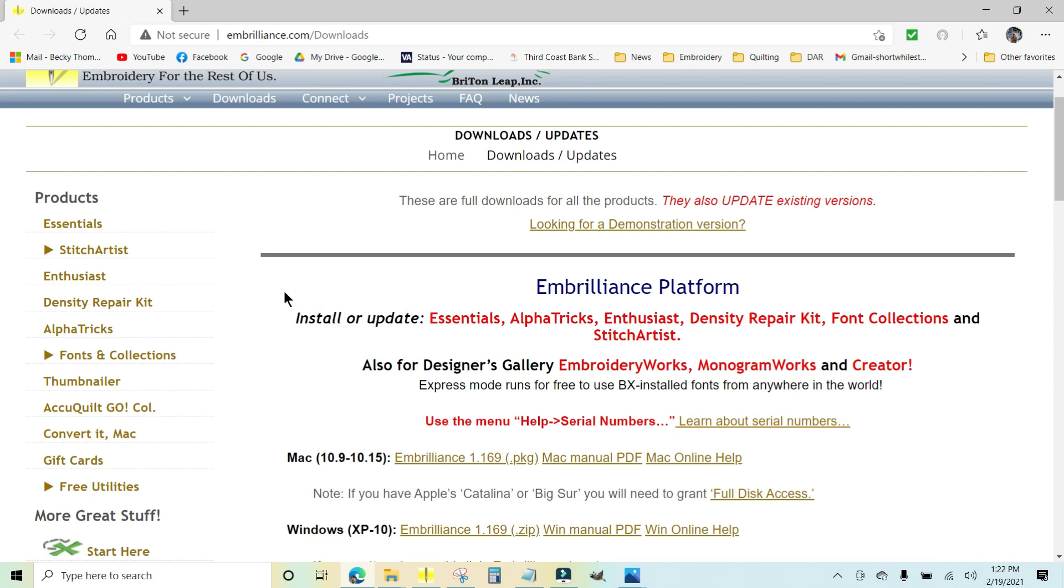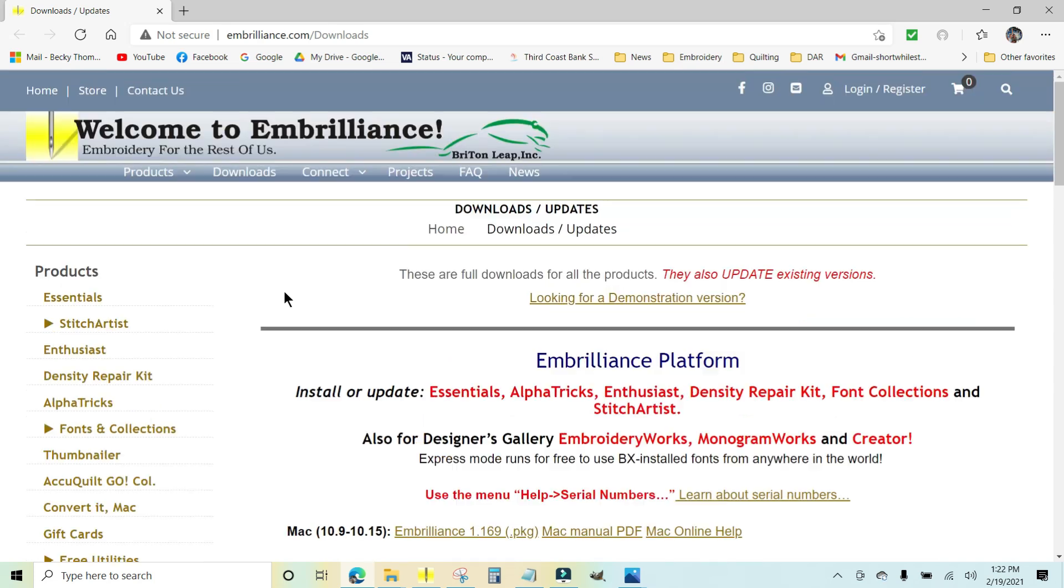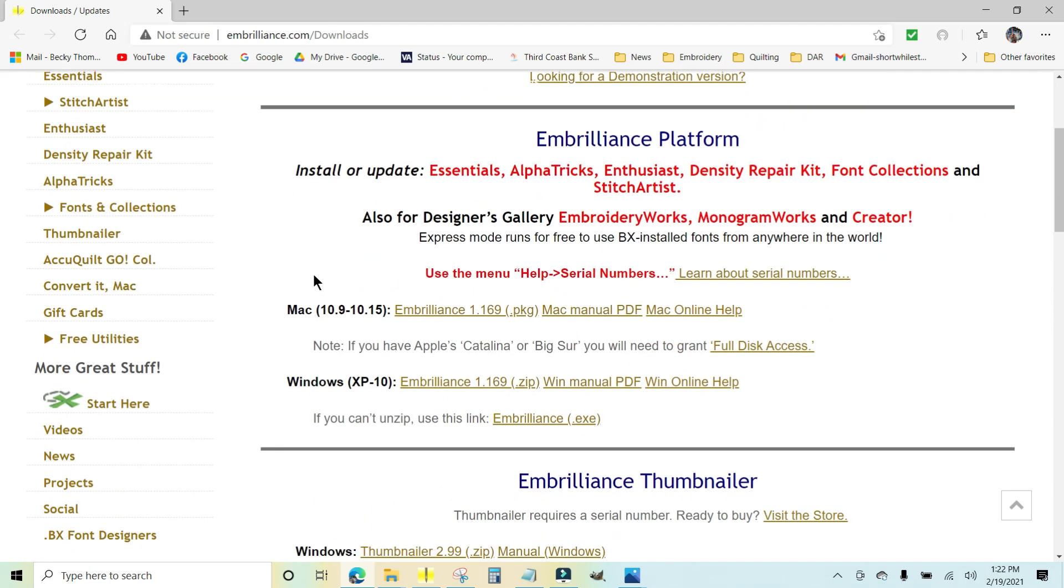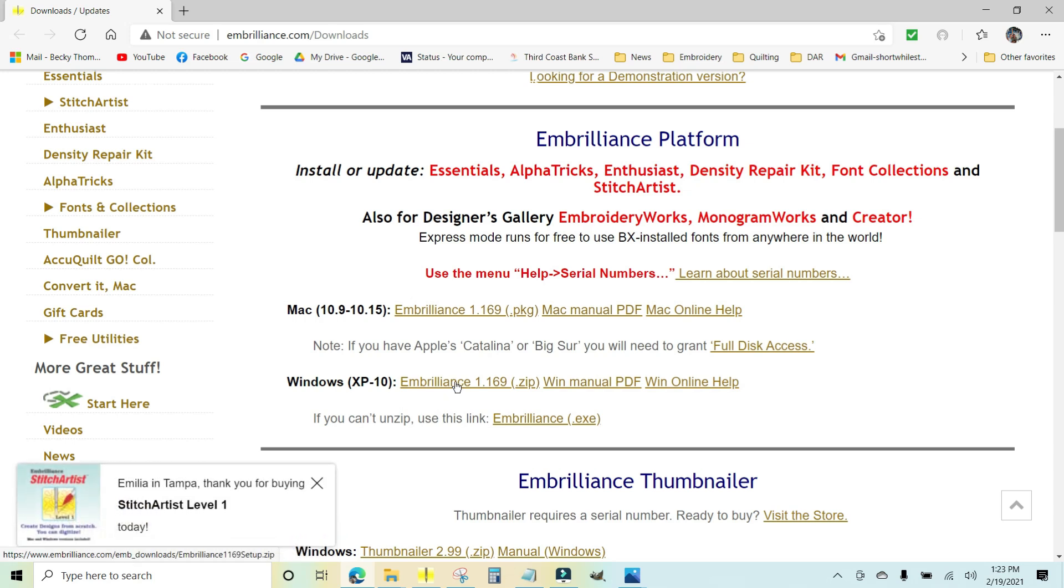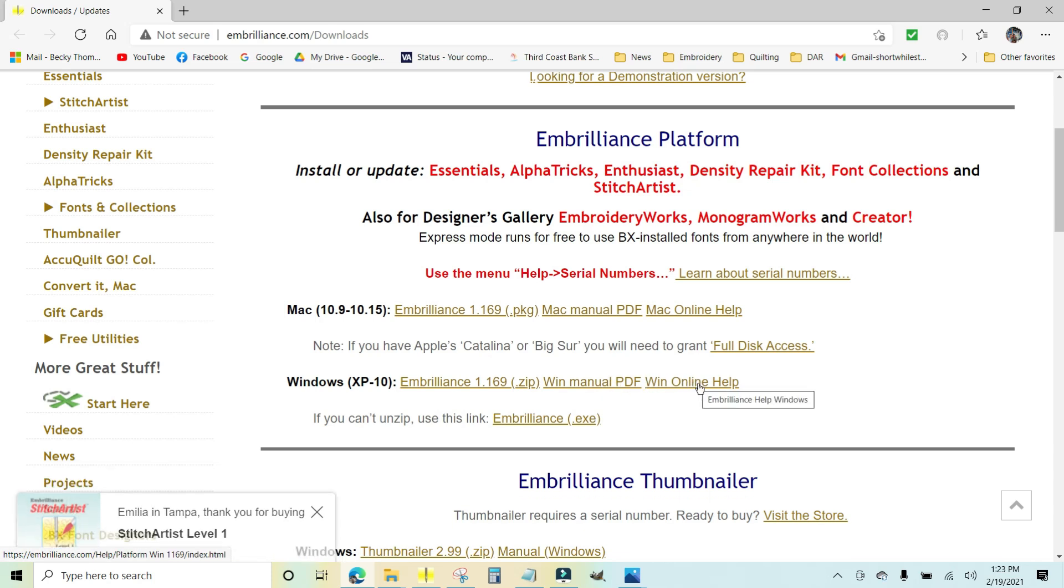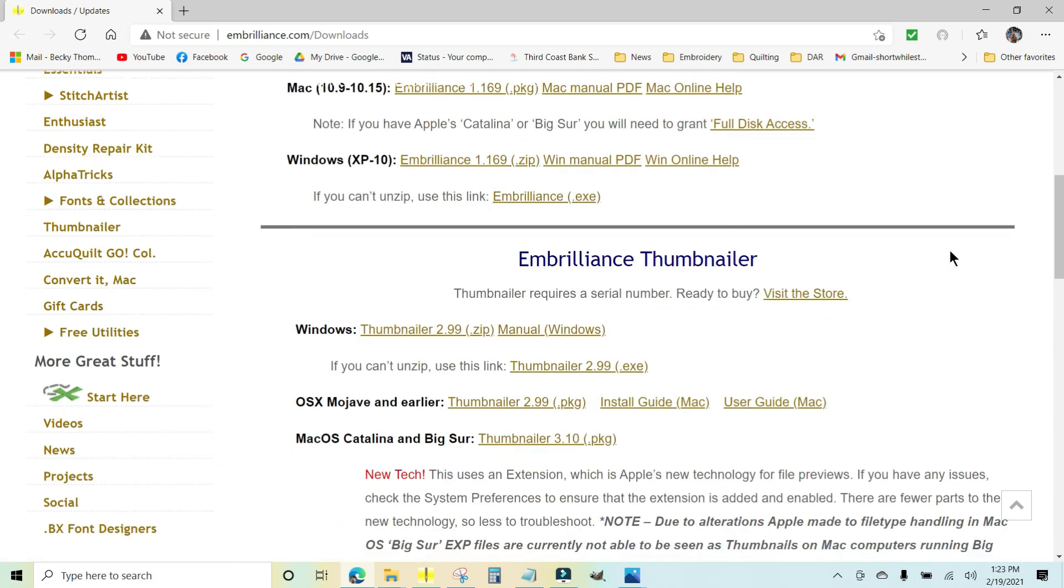It automatically took me to the downloads update page and all you need to do is scroll right here in the middle. If you have a Mac, you'll click this link and here is the manual PDF and some online help. And now here is Windows XP through Windows 10. You can click right here and then there is your Windows PDF manual and online help.